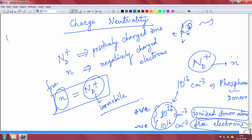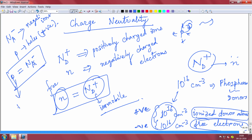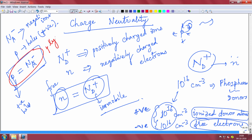Similarly, for a p-type material with N_A acceptor atoms, they will accept electrons giving holes. So p number of positively charged holes will exist, and N_A number of negatively charged ionized acceptor cores remain. In equilibrium, p equals N_A minus. This is positively charged holes and negatively charged ionized cores - this is only for p-type doping.